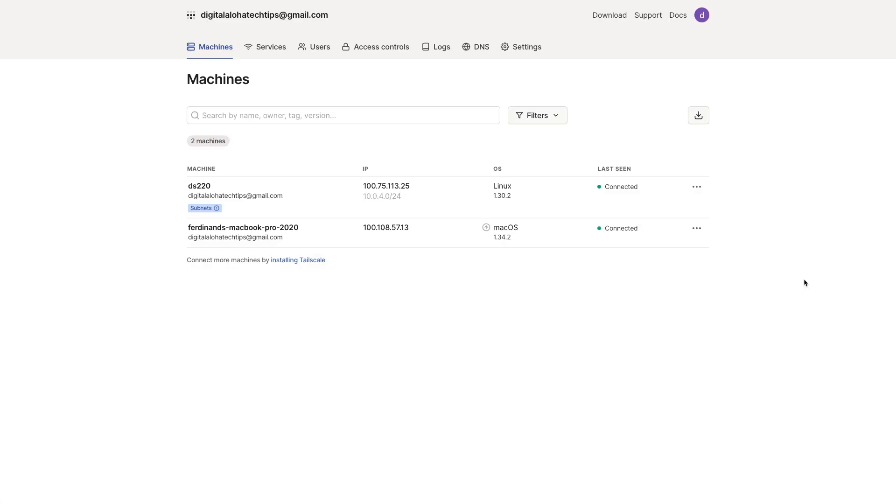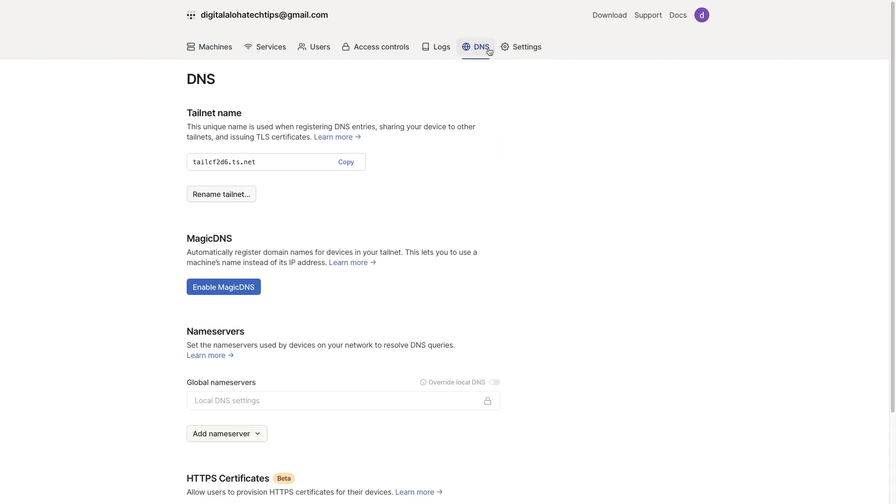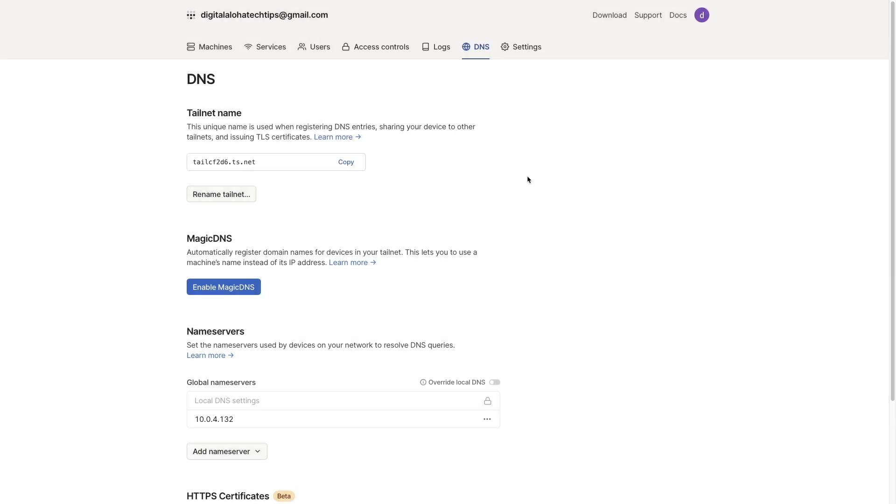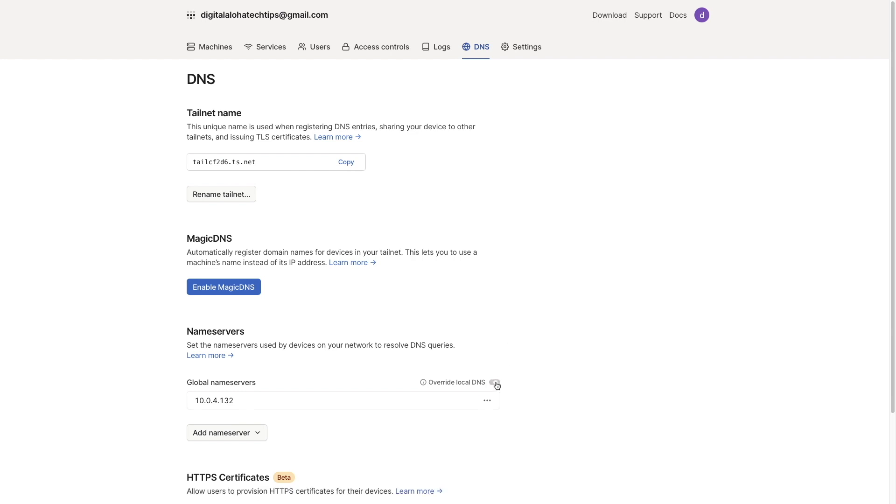Next, I'll bring up my Tailscale admin console, select the DNS page, then under Nameservers, click Add Nameserver, then select Custom. Here I'll enter in the IP address of my Pi-hole Docker container, then click Save. Next, I'll toggle on the Override Local DNS switch to enable Pi-hole to be used as my nameserver for any of my Tailscale devices.